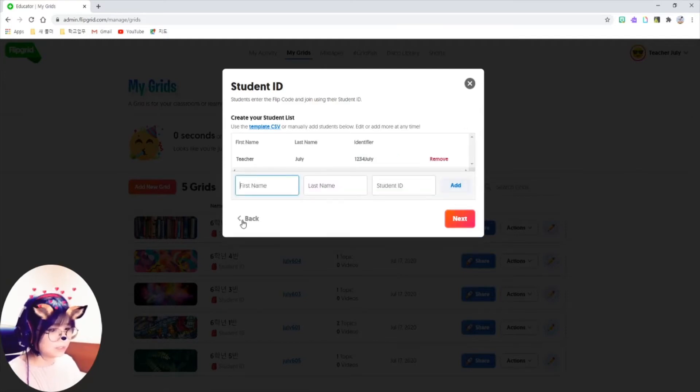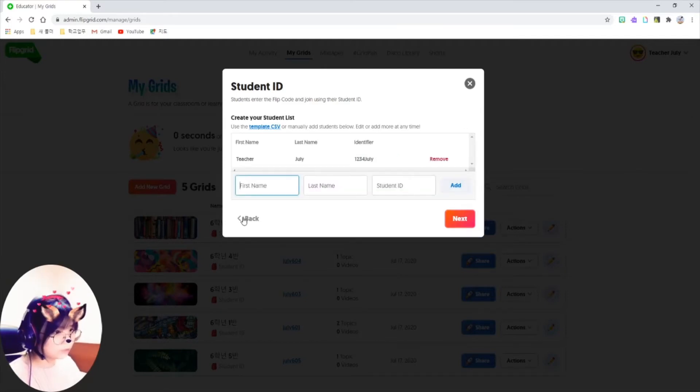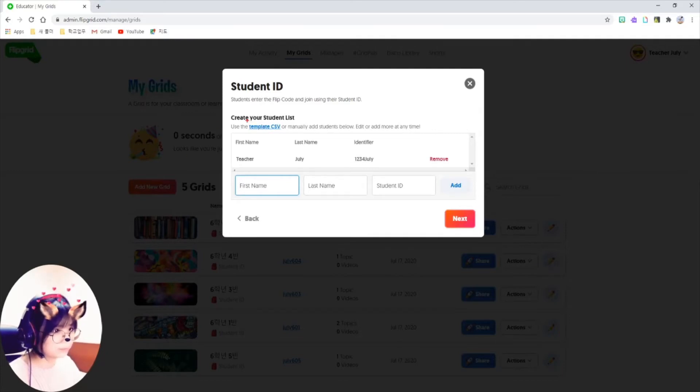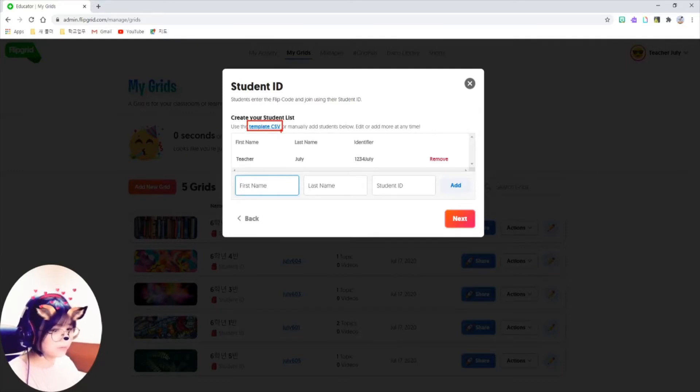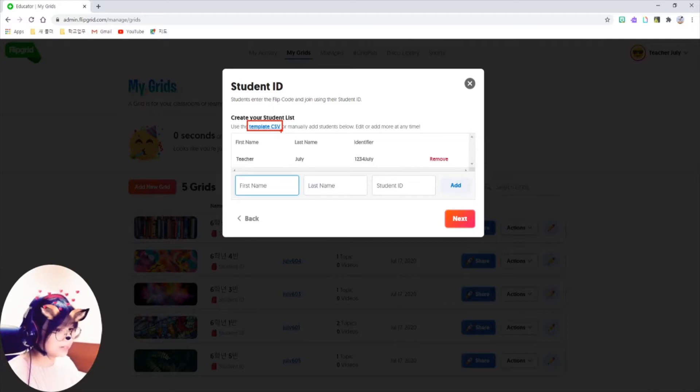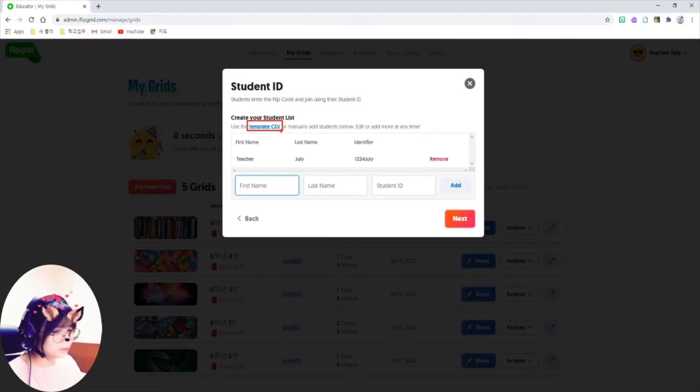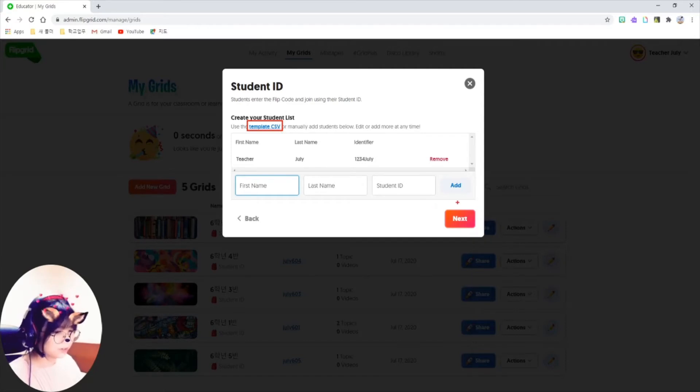You can do this one by one, like this, or you can download template file from here and fill out with your students' names and IDs. And after you upload your students' IDs, just click on here, next button.